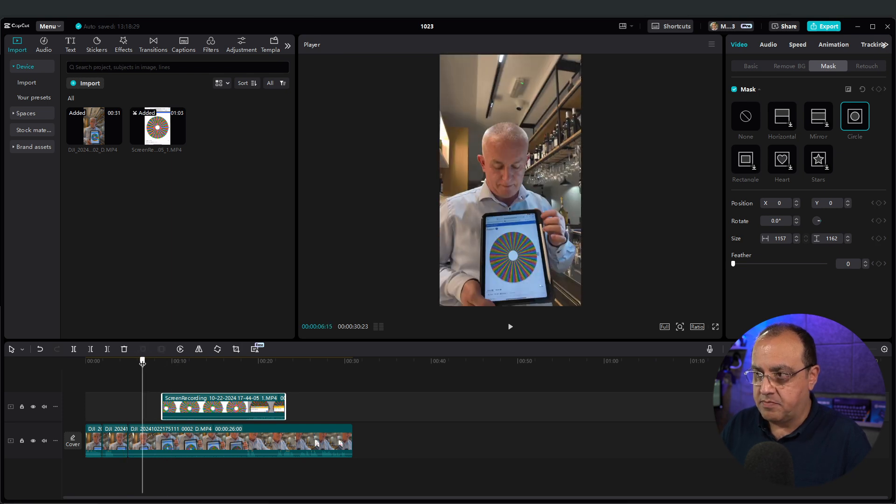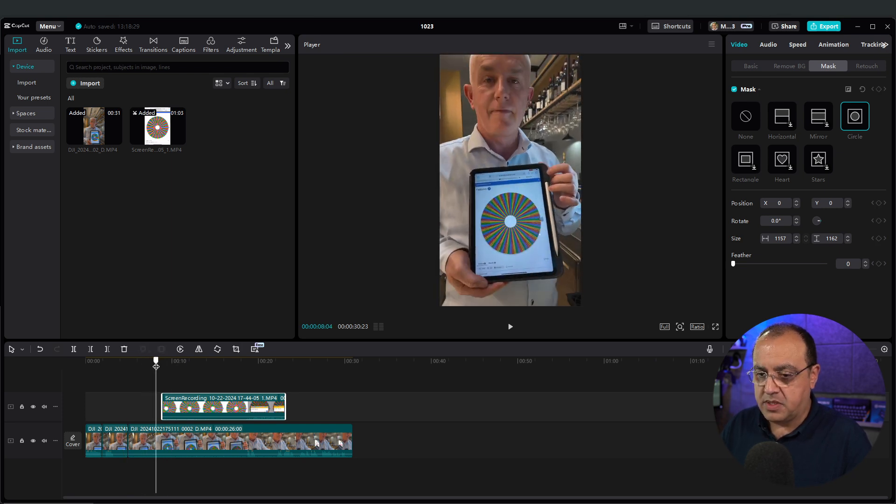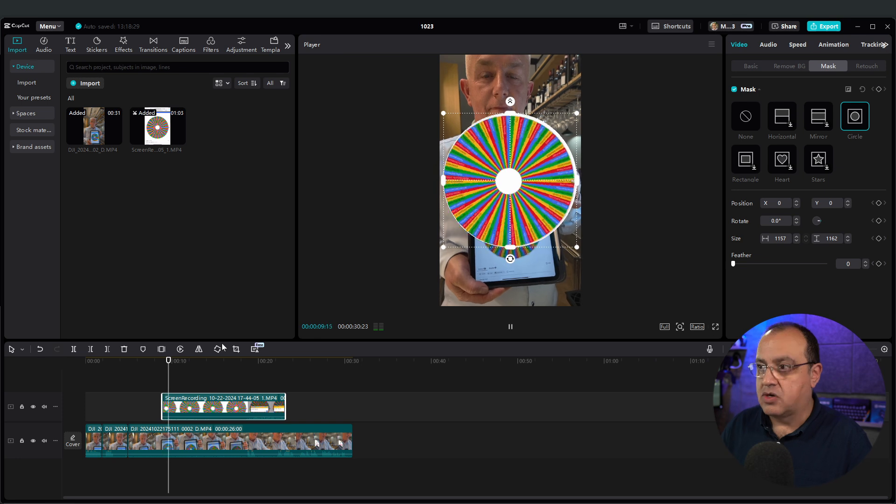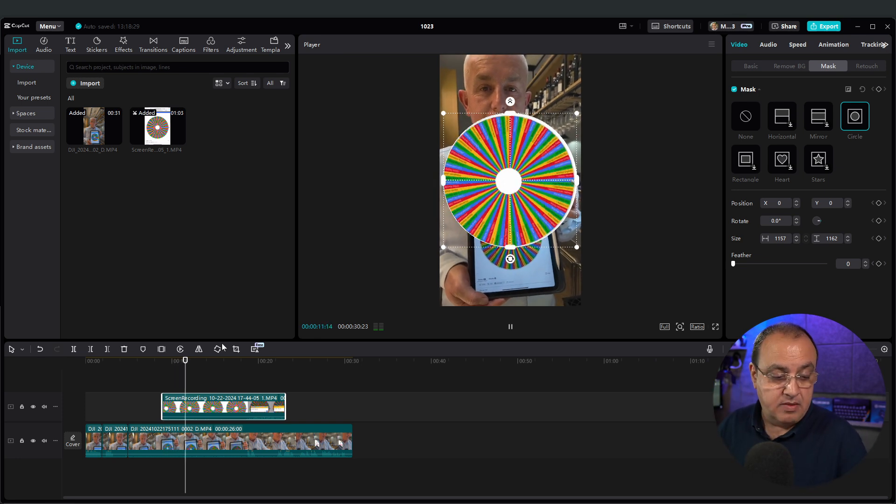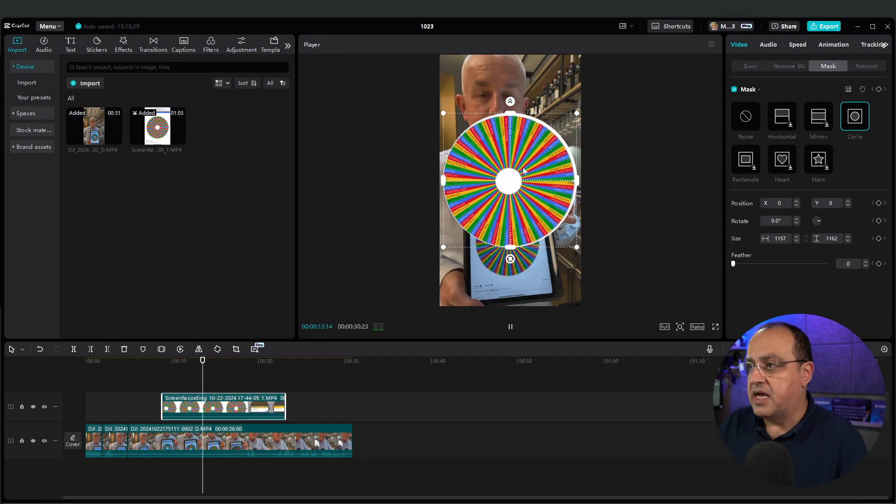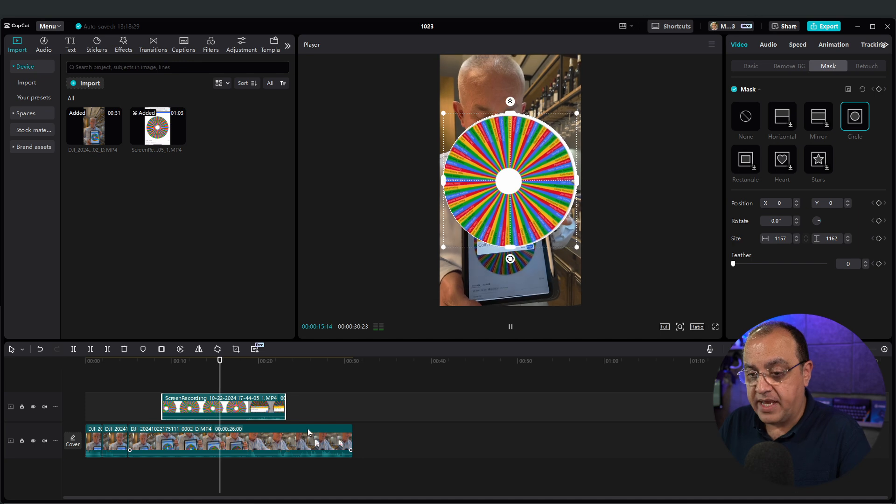So if I wanted to... So when I press play, you'll see it's cropped out the element. Again, I would tidy that up for speed.